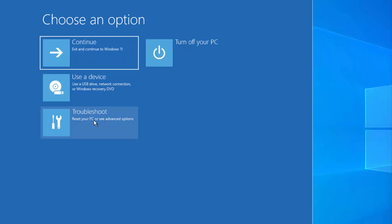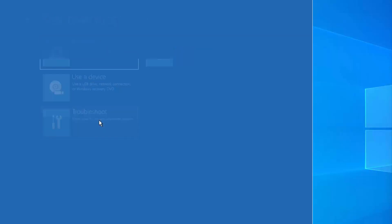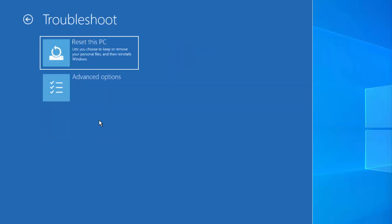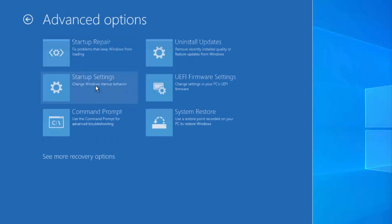You need to choose the Troubleshoot option. So just click on Troubleshoot and then click on Advanced Options.